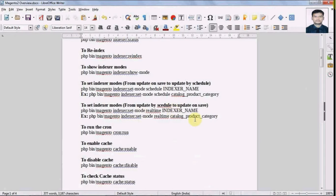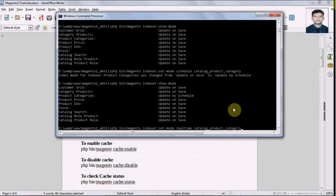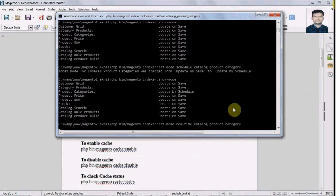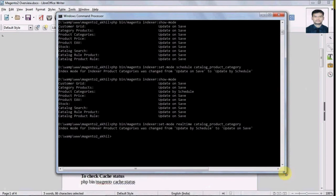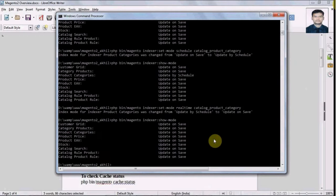Similarly, if we have to revert from 'update by schedule' back to 'update on save', we have a command for that. Here we will use 'realtime' instead of 'schedule'. Let's run this command. Now if we display the modes again we can see all indexers should be in 'update on save'.